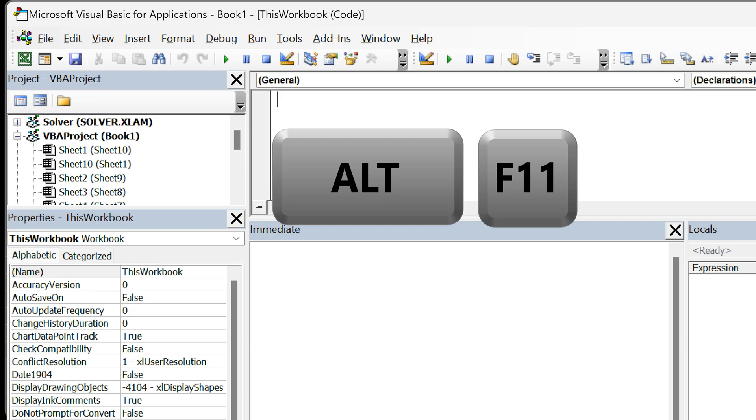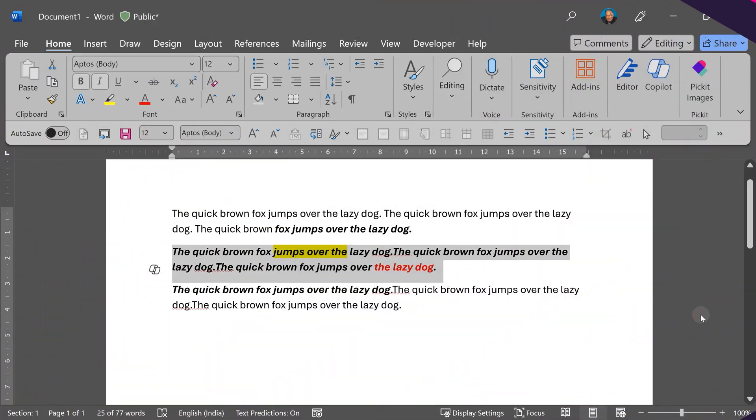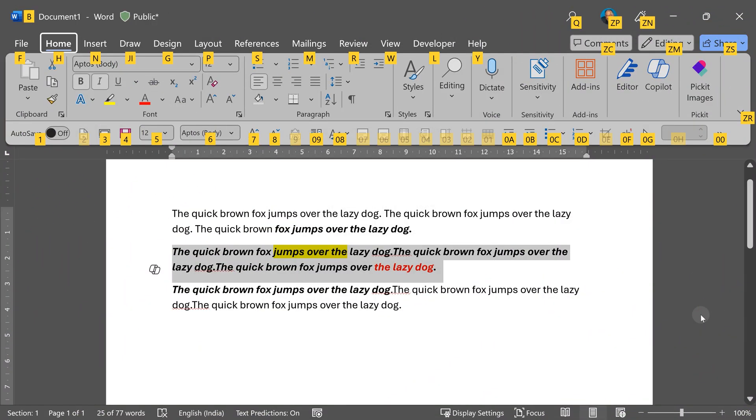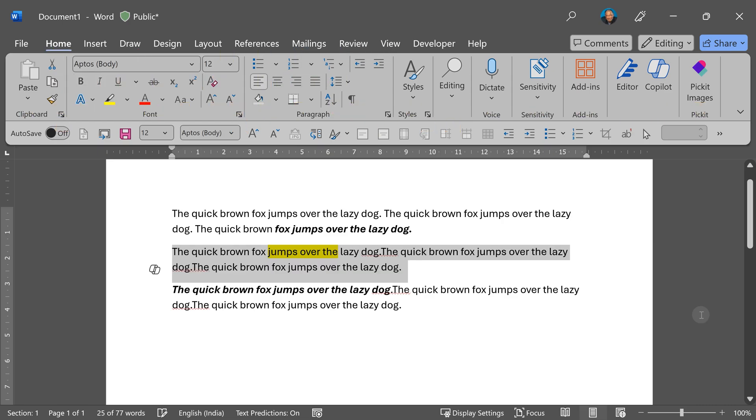F10 activates the menu bar, and you can see all the shortcuts for each of the menu items. For example, I want to clear formatting, so I press the F10 key. Now it's in the Home tab, so I press H and clear formatting is E. So that's how any menu item can be used without touching the mouse.